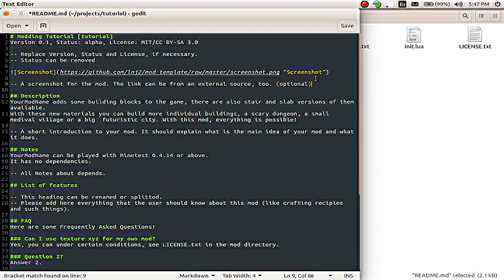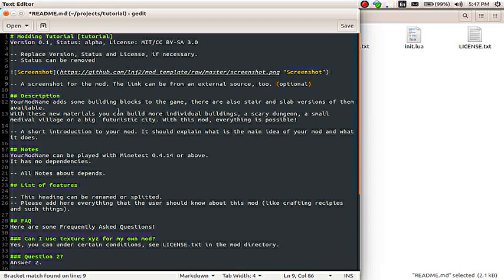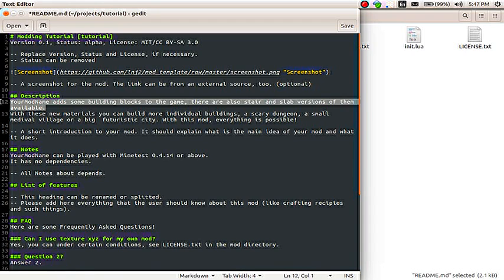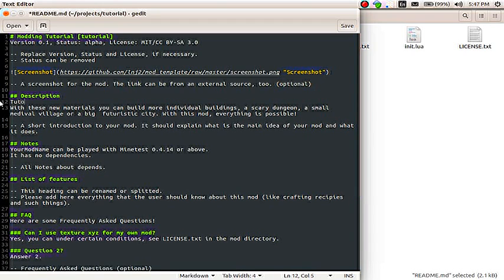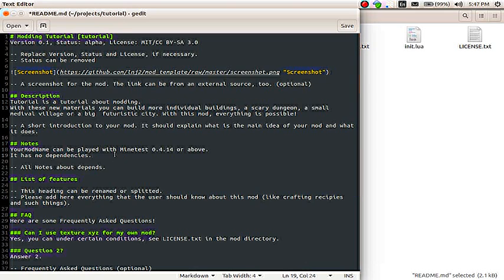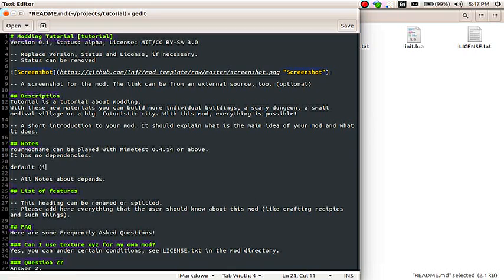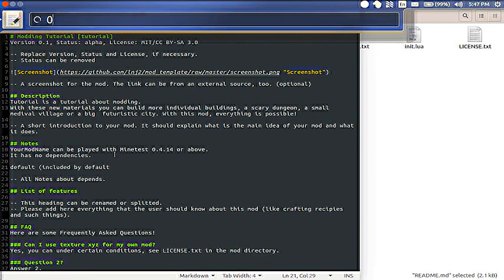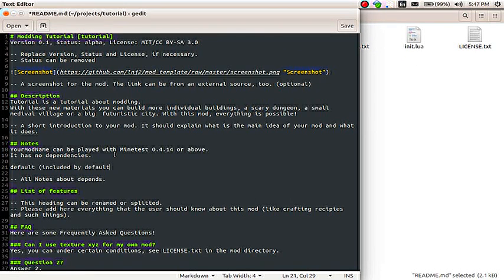And I'll talk about the difference between licenses in a minute here. And then you'd have a description. So, tutorial is a tutorial about modding. Except you'd be a little bit nicer than that. And then, over here, you might say dependencies. Default. Included by default. Whatever you want to say. And we'll talk about dependencies in a minute here.